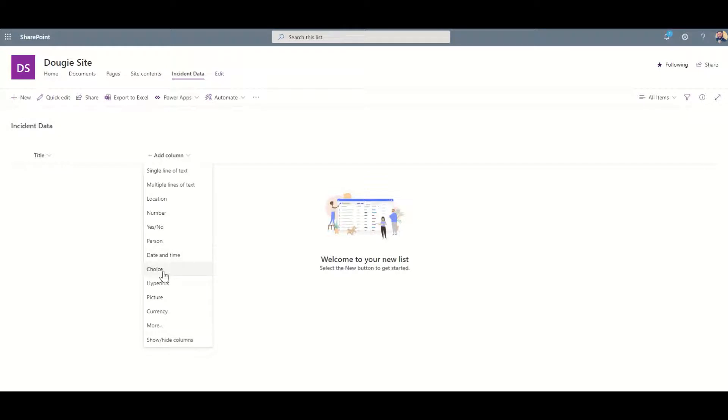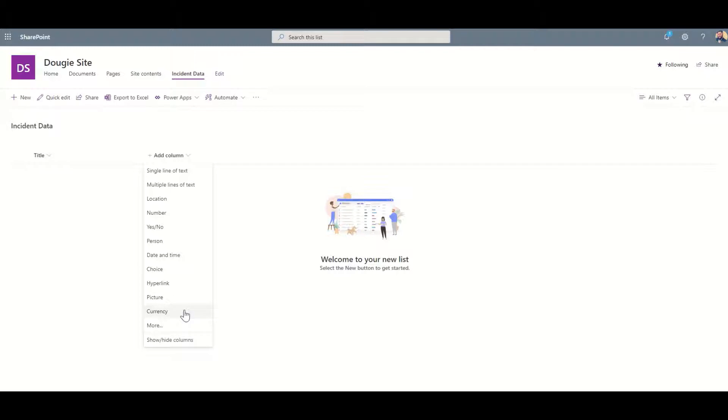We've got choice, so that could be a dropdown saying what type of incident is it, and we've got things like hyperlinks and pictures if you're wanting to potentially capture a photo or something like that and store that inside your list as well.